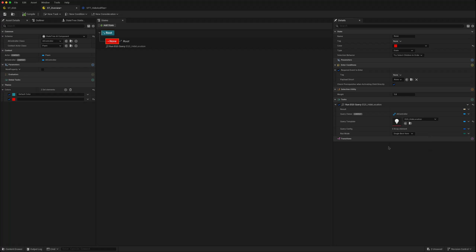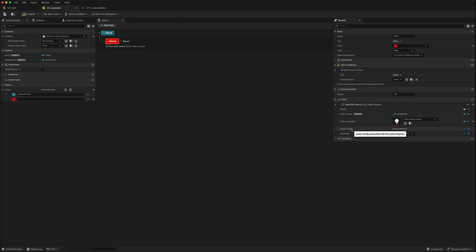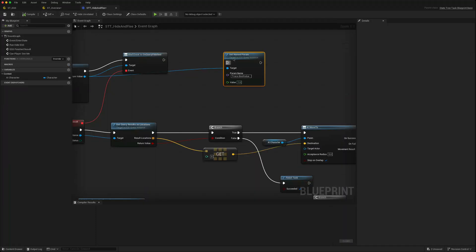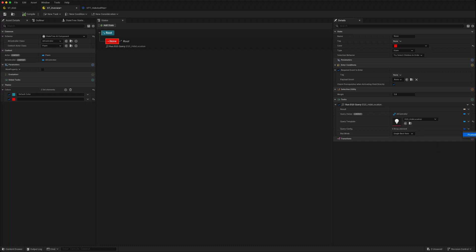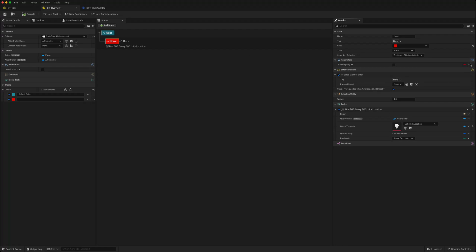We also learned how to bind to EQS queries using the data parameter set named parameter so we can change the values as we needed to. This comes with a query config and you can bind that to a parameter. Even within the tasks you've got access to parameters.